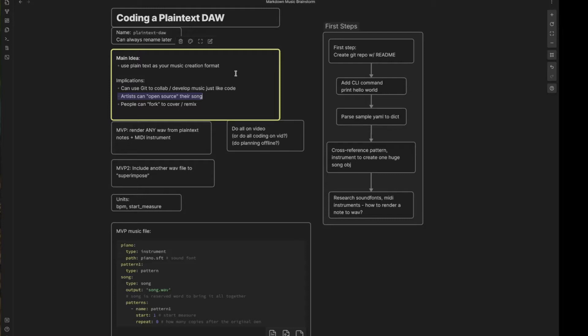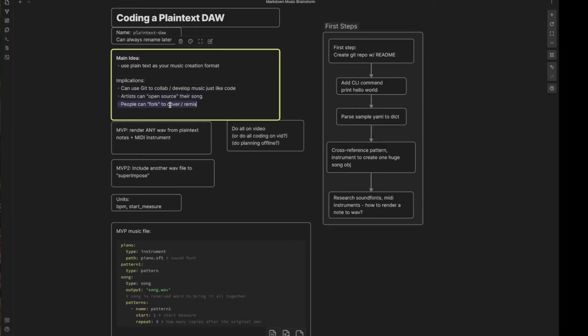But imagine some popular artist a year or two after they've released their song for the first time, they open source it and suddenly the source code basically for their song, the exact stuff that they use to create their song is available to the public and anyone can access it with this free software that we're going to create now. Also, as a result, people can just fork the code repository, which will just be a Git repo to cover it and remix the song in a new way, using all the resources available to the original artist, but adding their own flair in a way that perhaps was never possible before.